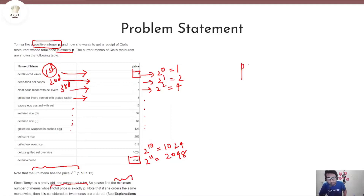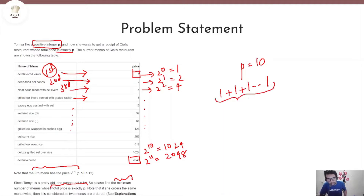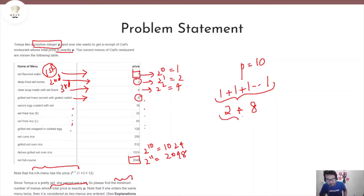If I take an example where our P is equal to 10, there are multiple ways of achieving this price by ordering different numbers of menu items. One solution can be we order 10 menu items each of price 1 — basically 10 eel flavoured water bottles — which is equivalent to price 10. Another solution might be we buy deep fried eel bones and grilled eel livers, which is 2 plus 8. We order two menu items, one of price 2 and one of price 8, and their sum is also 10.